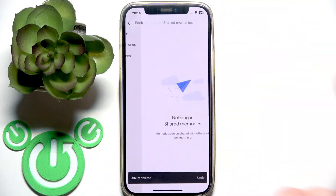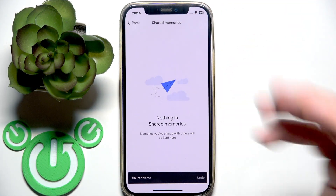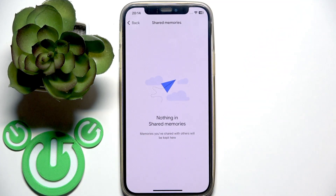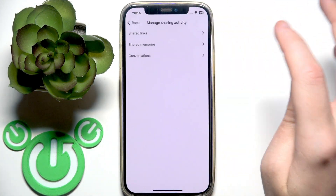Then go back and check shared memories. I don't have any, but if you do, the process is the same.